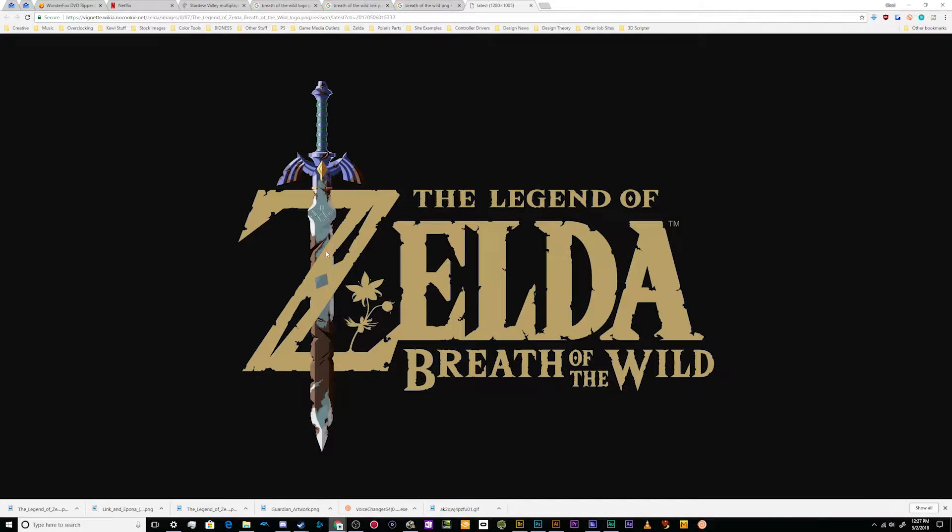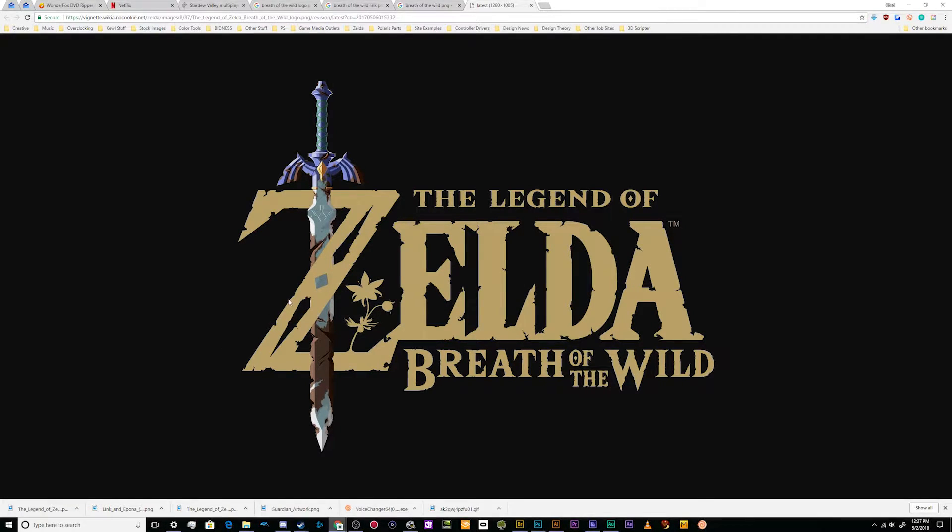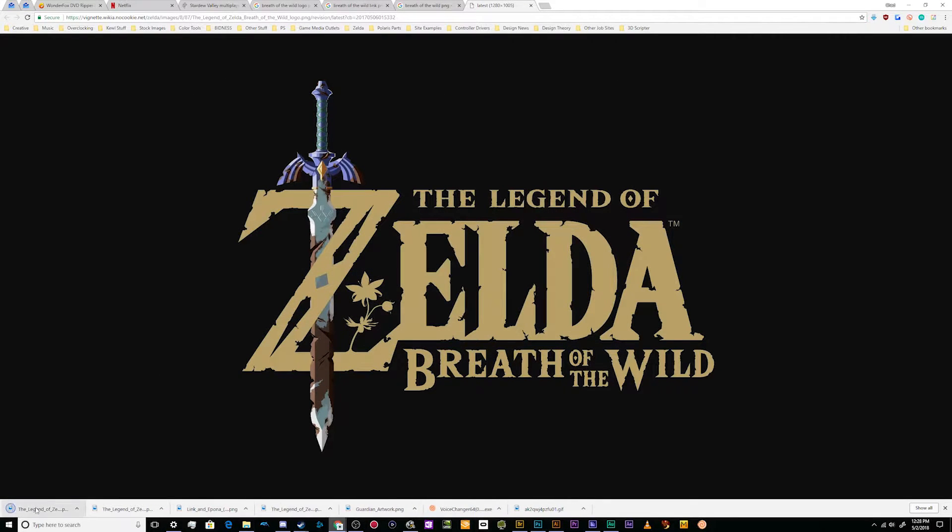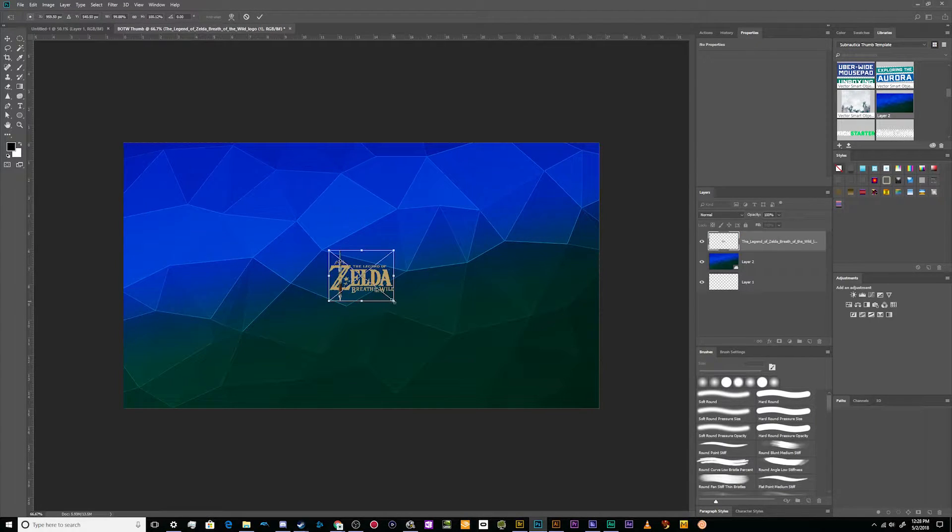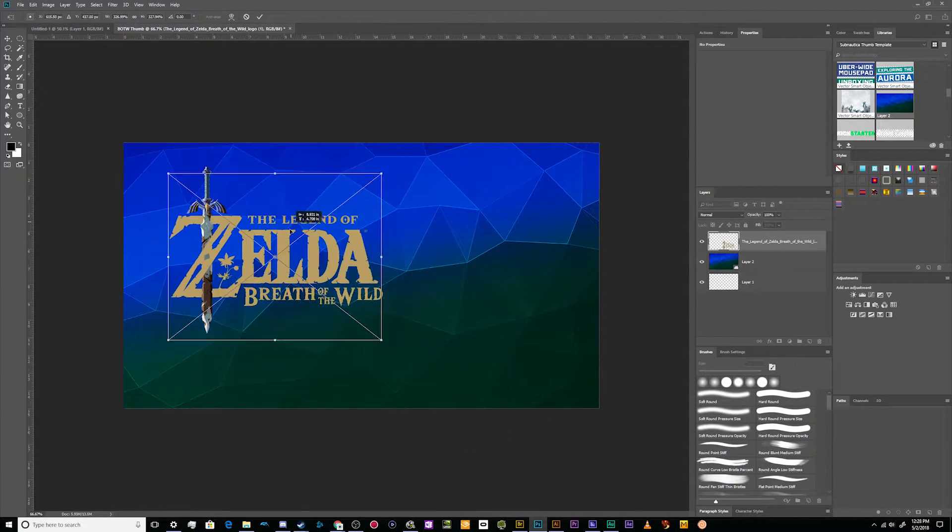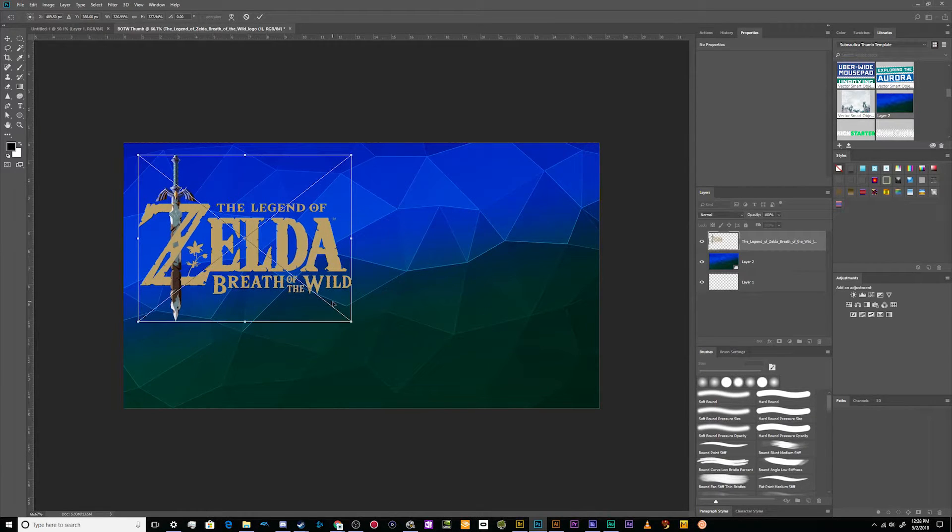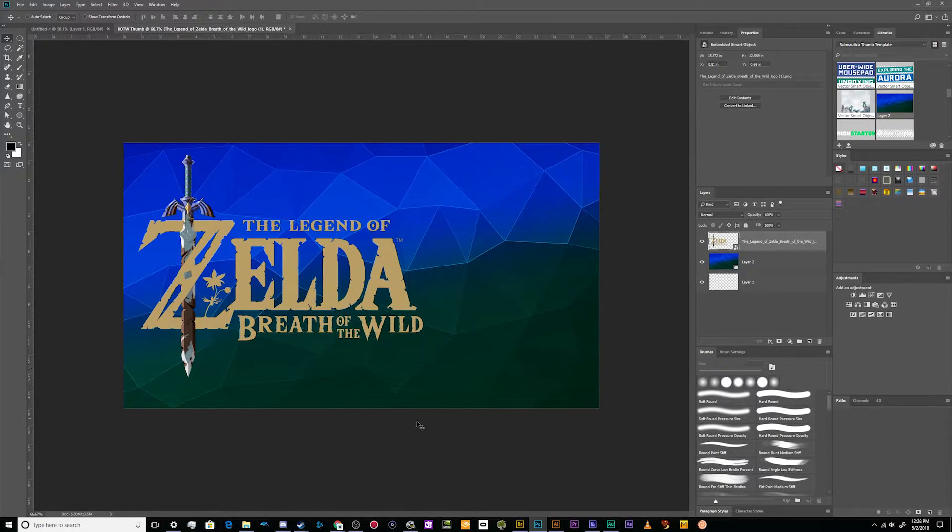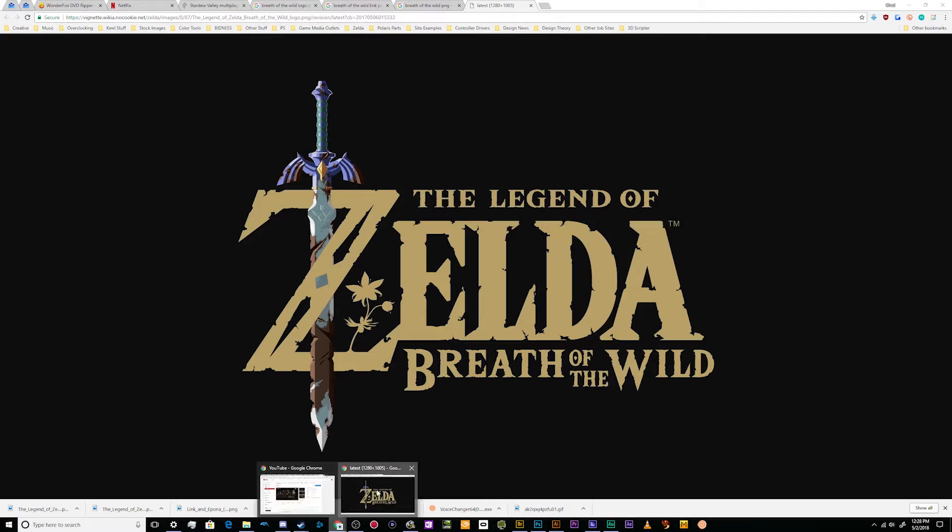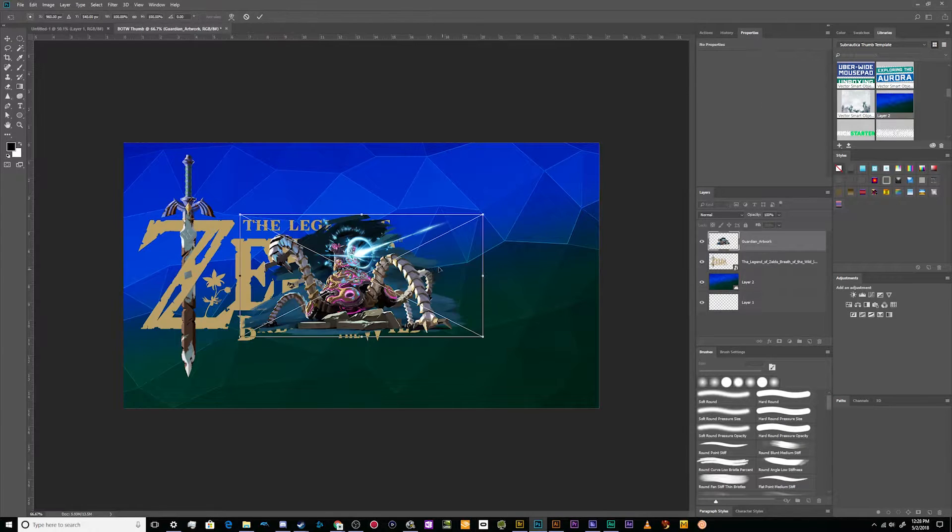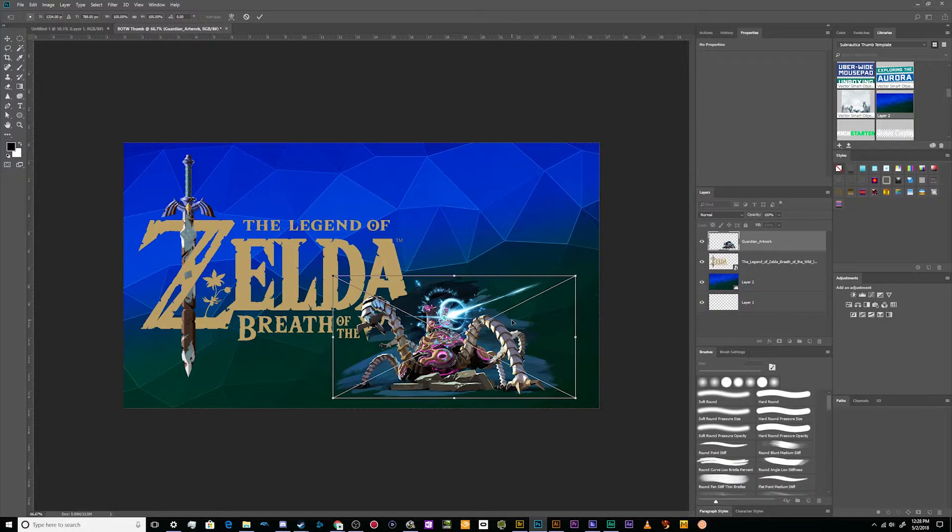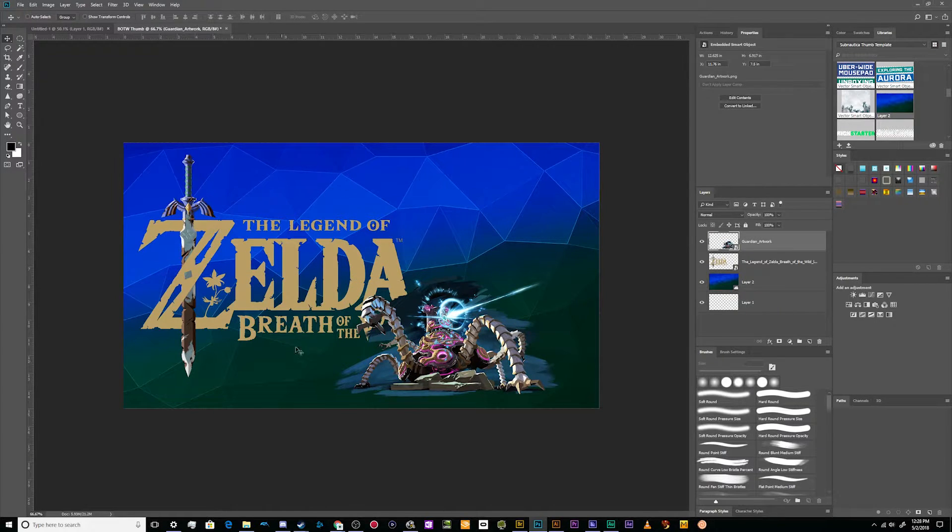I've gone ahead and grabbed things like the Breath of the Wild logo here. I'm going to drag and drop this logo from that little download bar into Photoshop and resize it a little bit. So I've got a nice little logo that I can move around and resize depending on what I need.